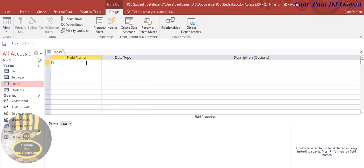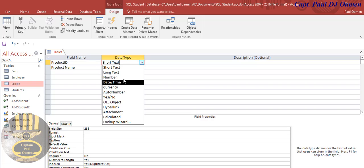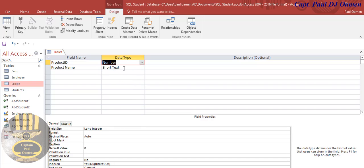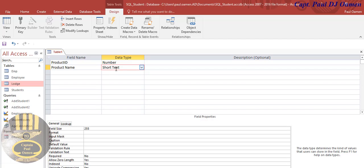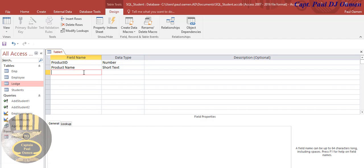You see I have a product there. Let's call that Product ID and maybe give that product a name, Product Name. The Product ID, let's make that number and the Product Name, short text.